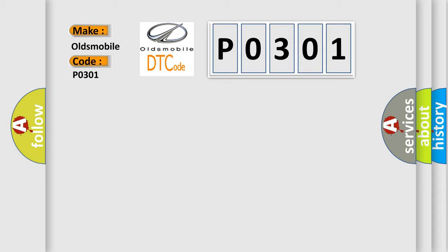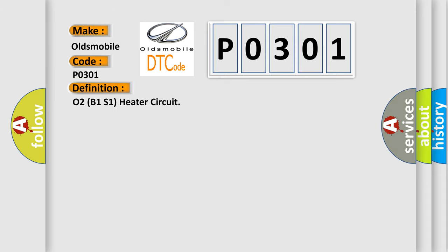The basic definition is O2B1S1 heater circuit. And now this is a short description of this DTC code.